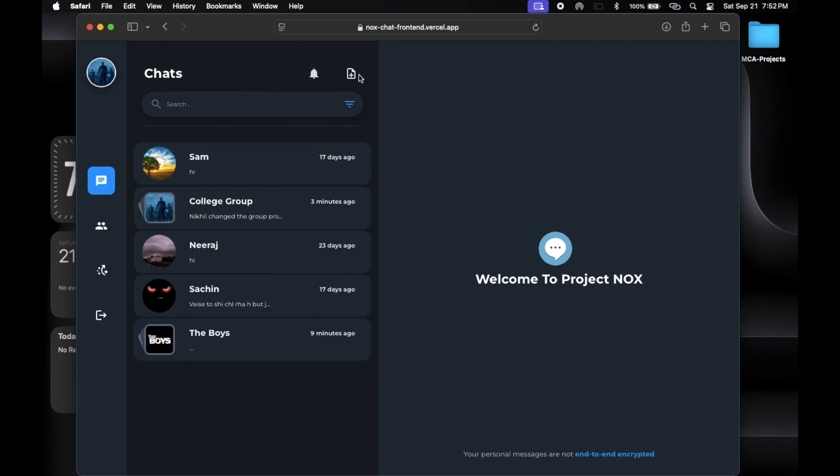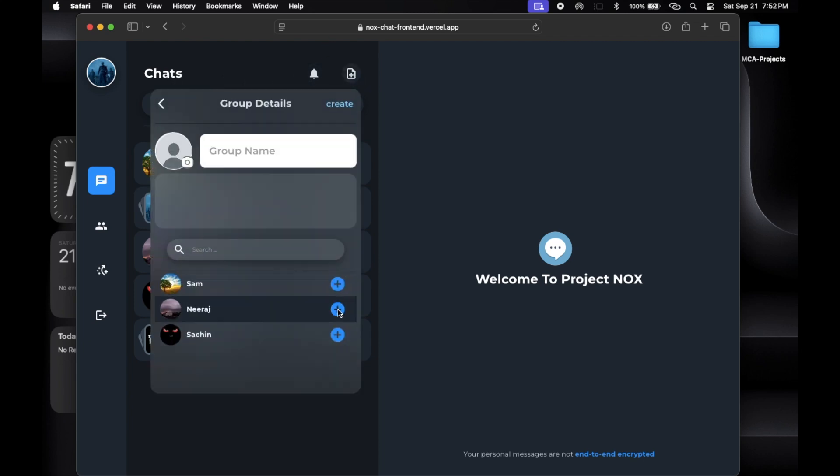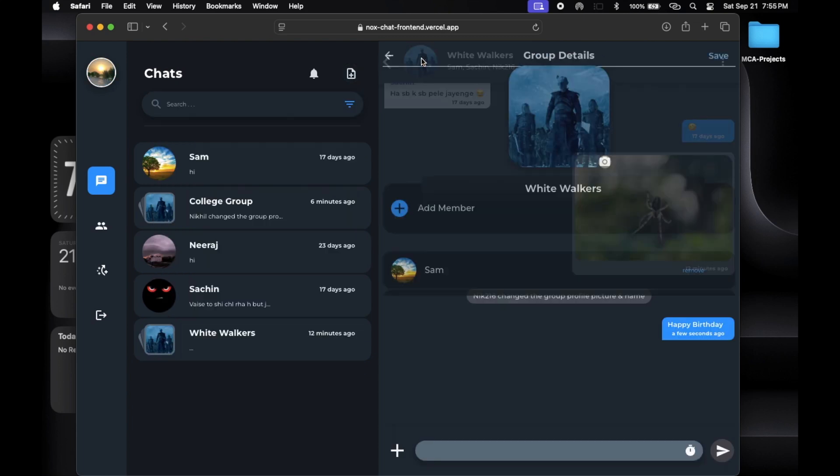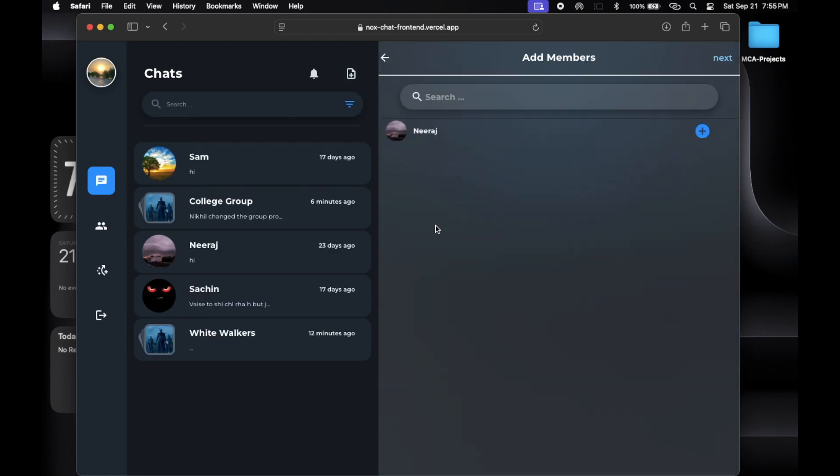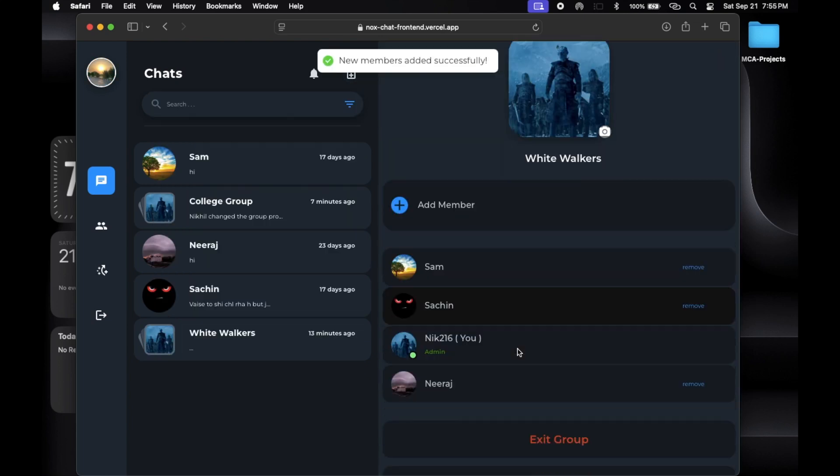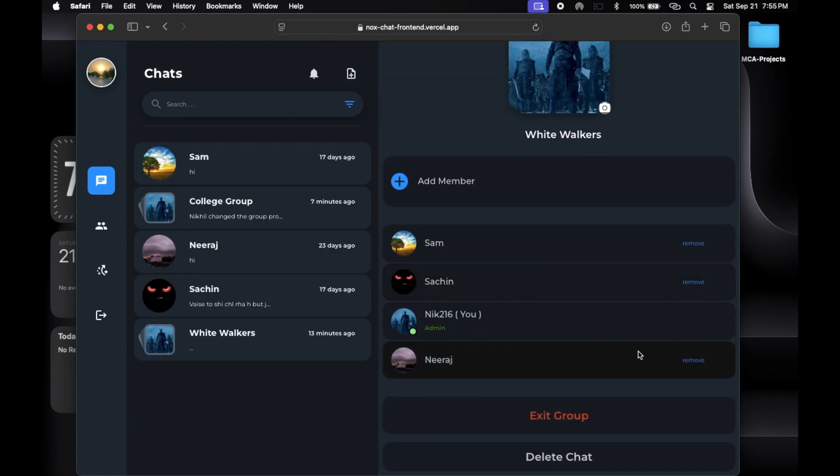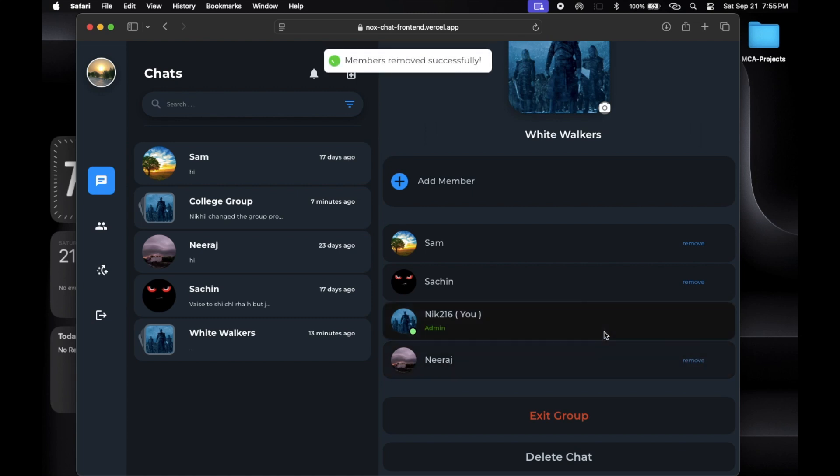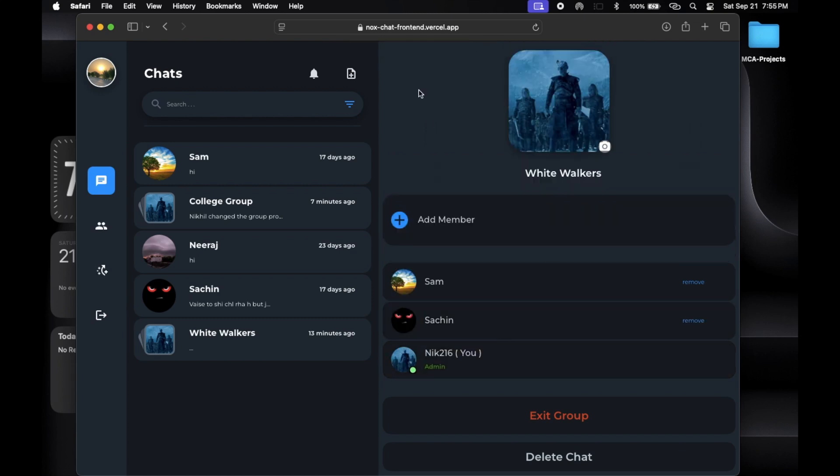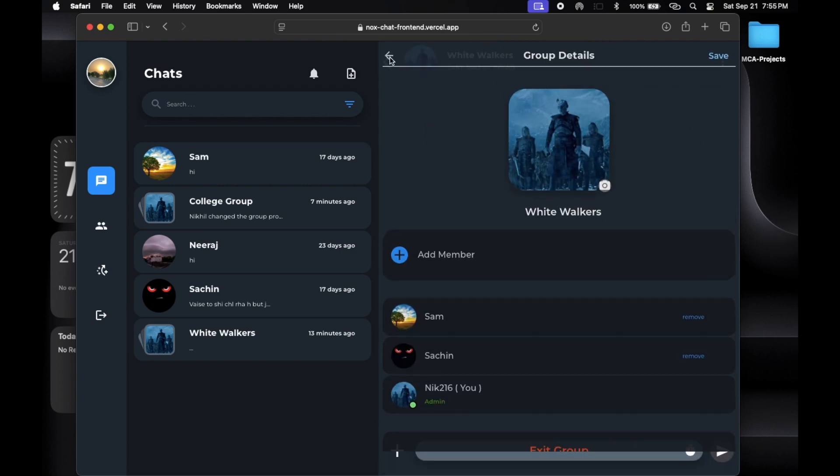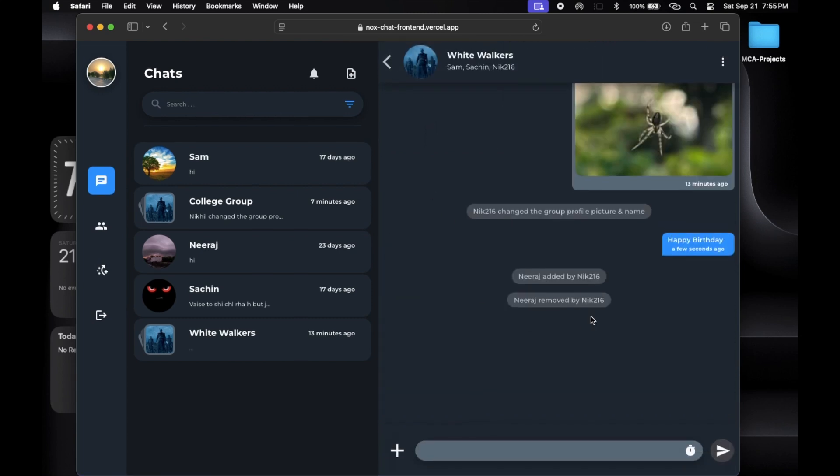Now let's move on to groups. Users can create groups and invite friends. Each group has an admin who can add or remove members. This helps keep the group organized. In our chat app, you can also see who's online in your groups. This way you know when your friends are available to chat.